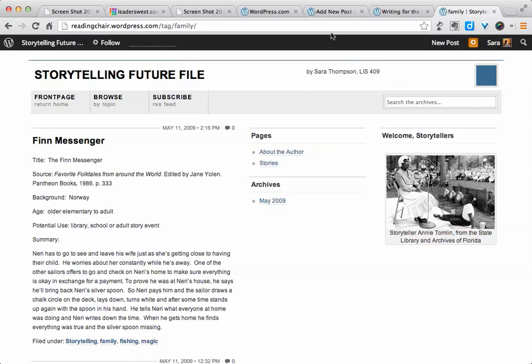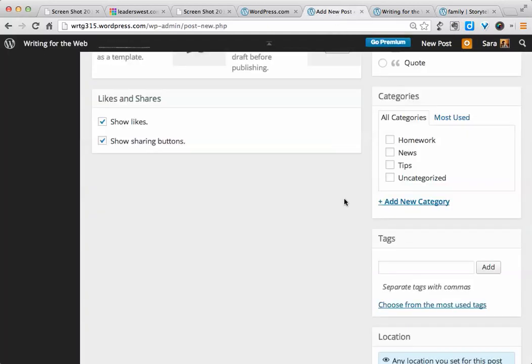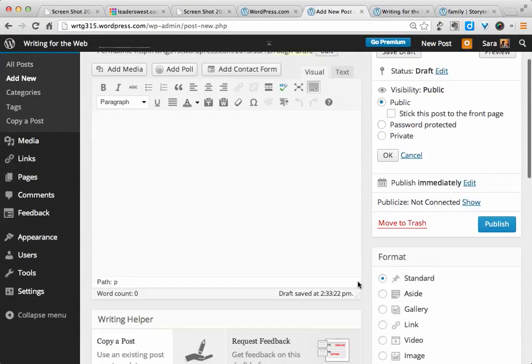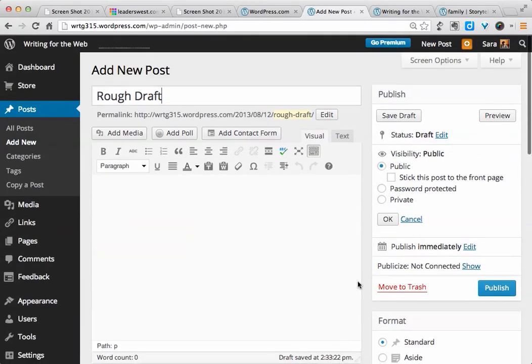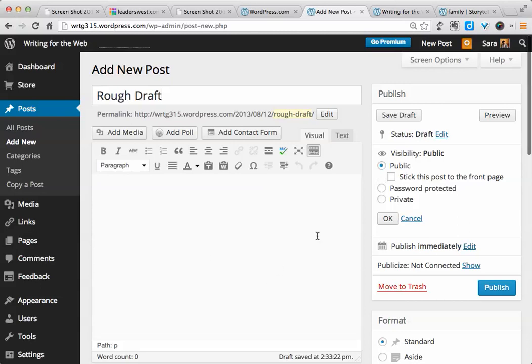Now, for some portfolios, it might only be two or three pages, so you might not need to worry about that so much. Once you've finished writing your post, you can either save the draft to work on it later, or you can go ahead and publish it, which will make it publicly visible if you have your website public.